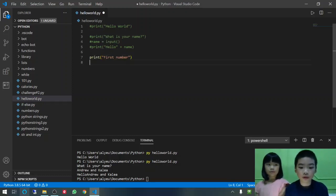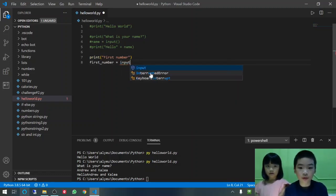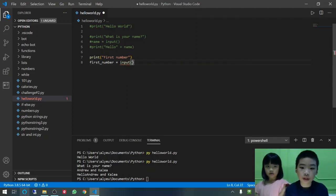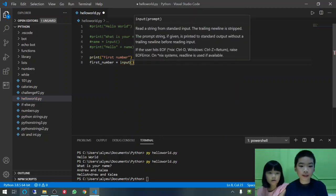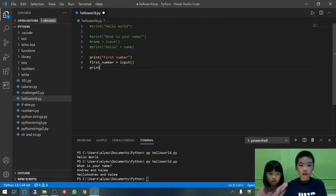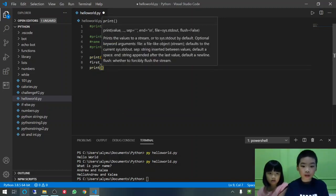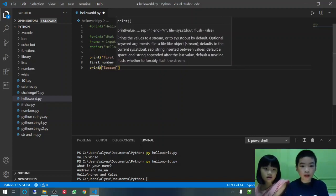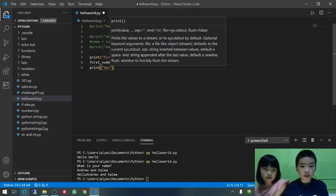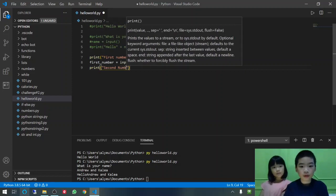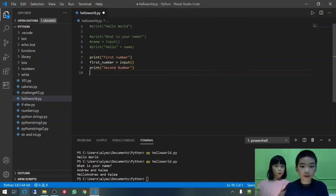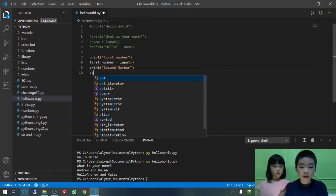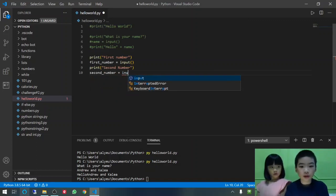Then, we are going to do first number equals input. And then, print second number. Then, second number equals input.